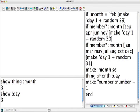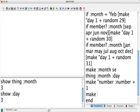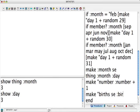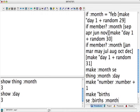And here we could say make, whoops, quote births, sentence of dots births and dots month dots day. And so we have to parenthesize that so sentence will take any number of inputs.